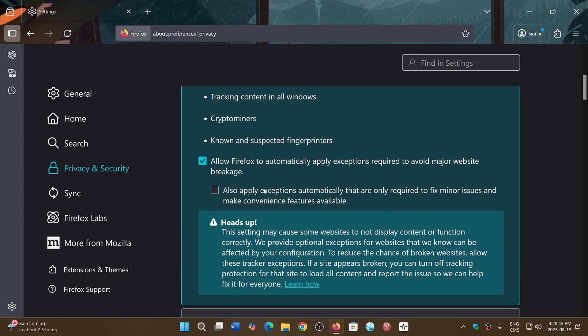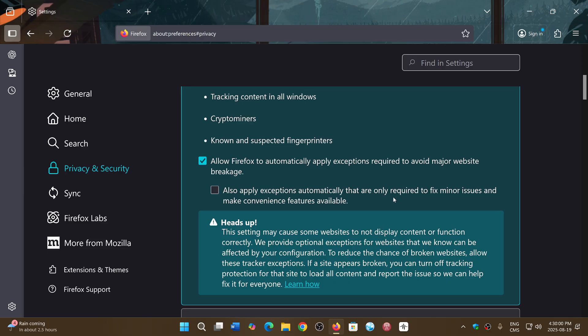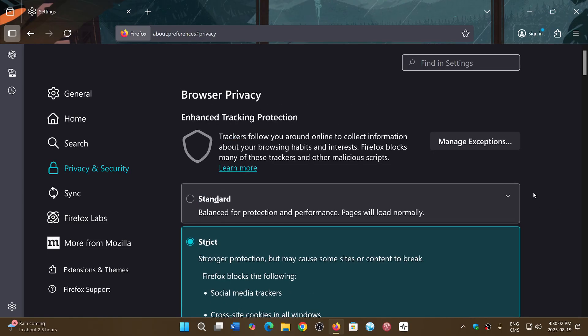Also apply exceptions automatically that are only required to fix minor issues and make convenient features available. So there's a new apply exceptions that exists now to allow this to work better and help in making some of the websites maybe more compatible.